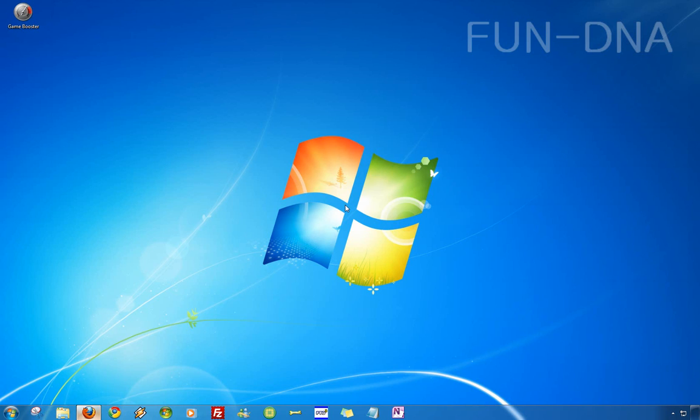Hi and welcome to this FunDNA video review. Today I will review GameBooster, software created to boost your computer to play games better.